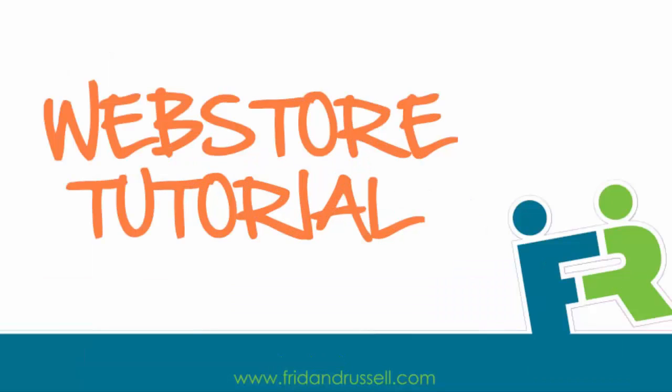Welcome to Fred and Russell's web store tutorial. Thank you for trying us out. In this tutorial we will look at things like how to log in, how to search and order products, find promotions and specials, do online returns, and look at other various tools available.